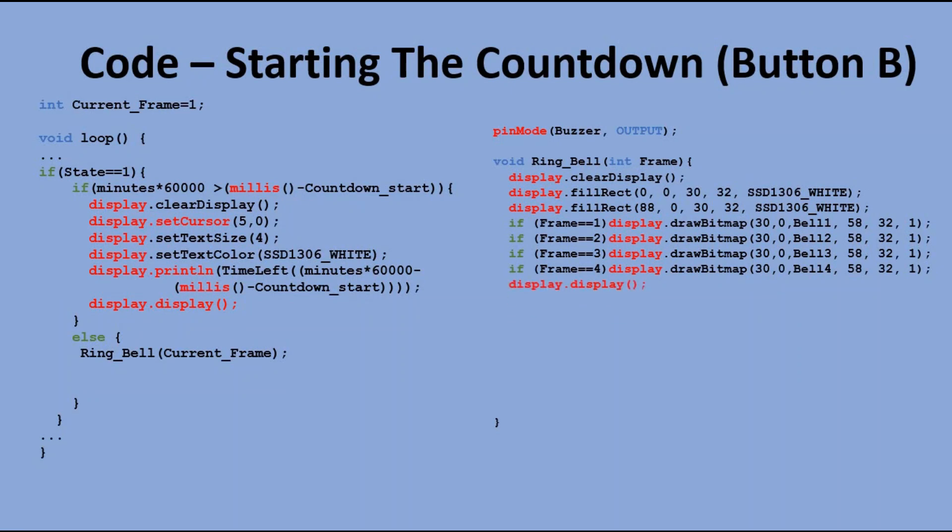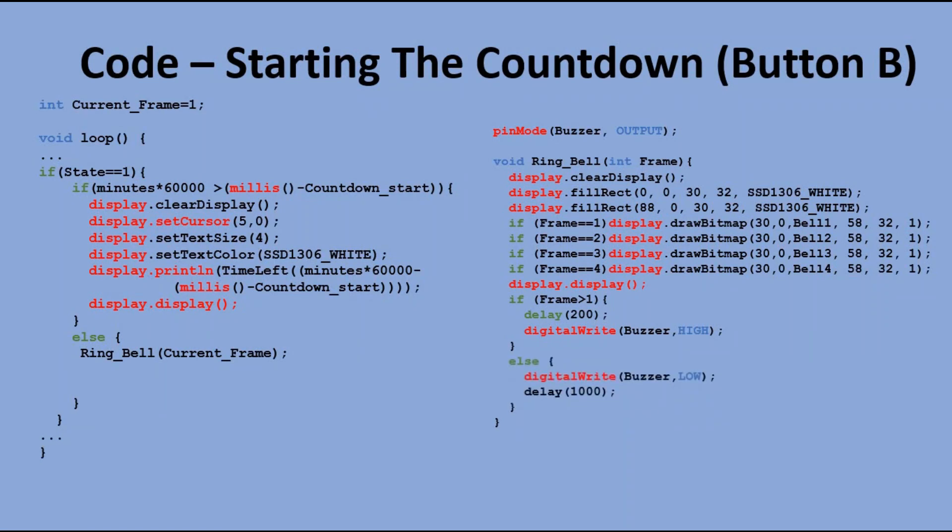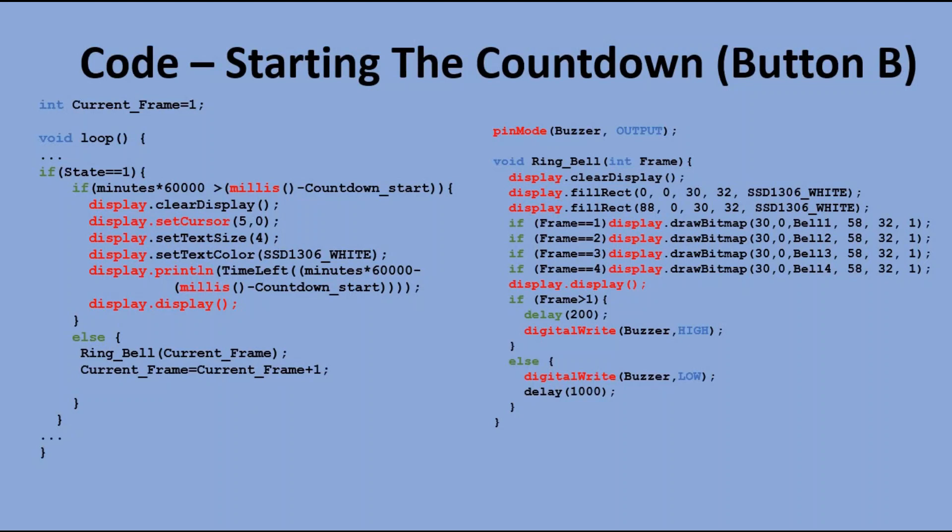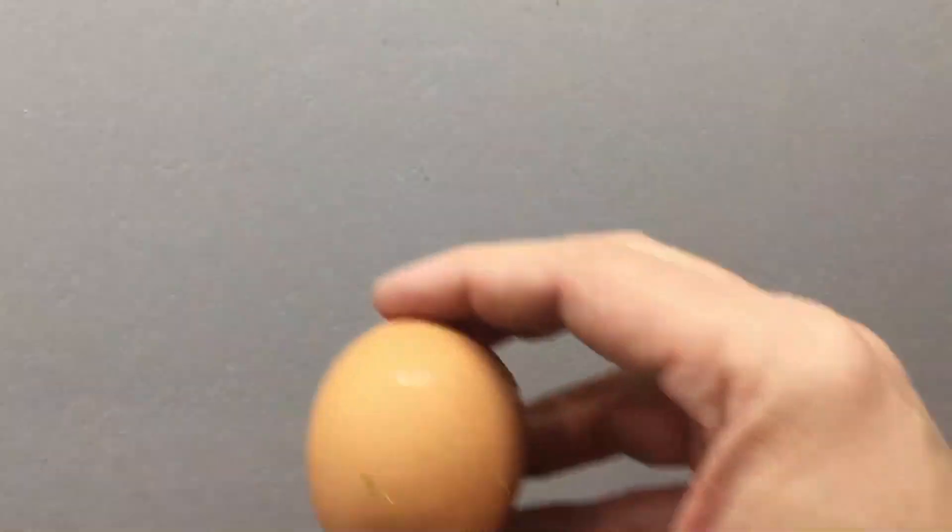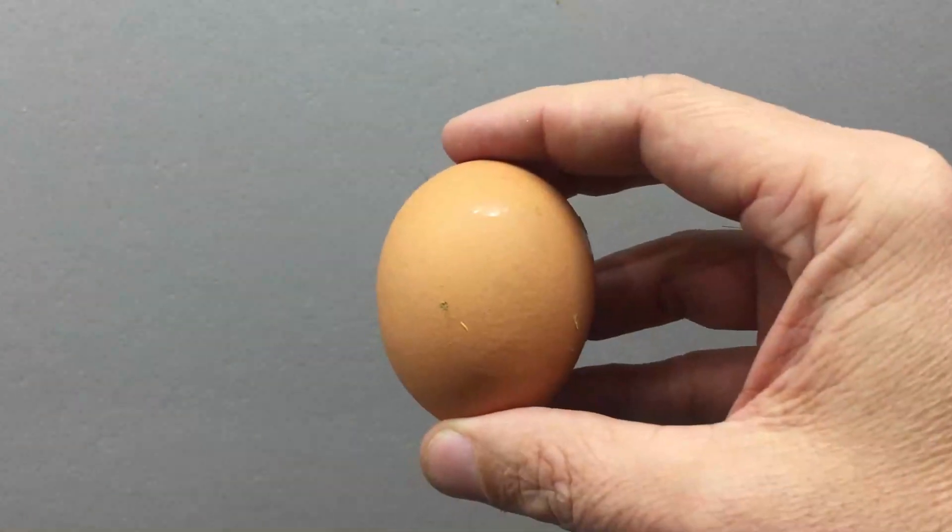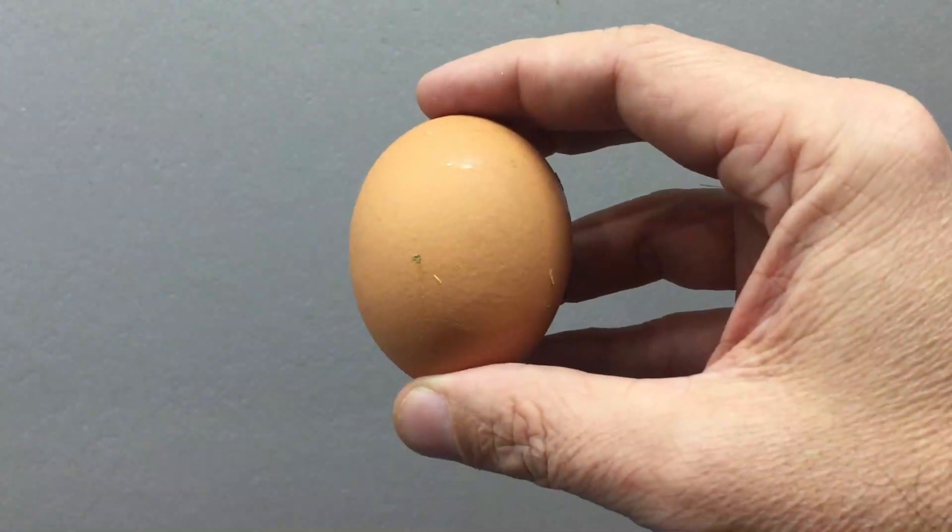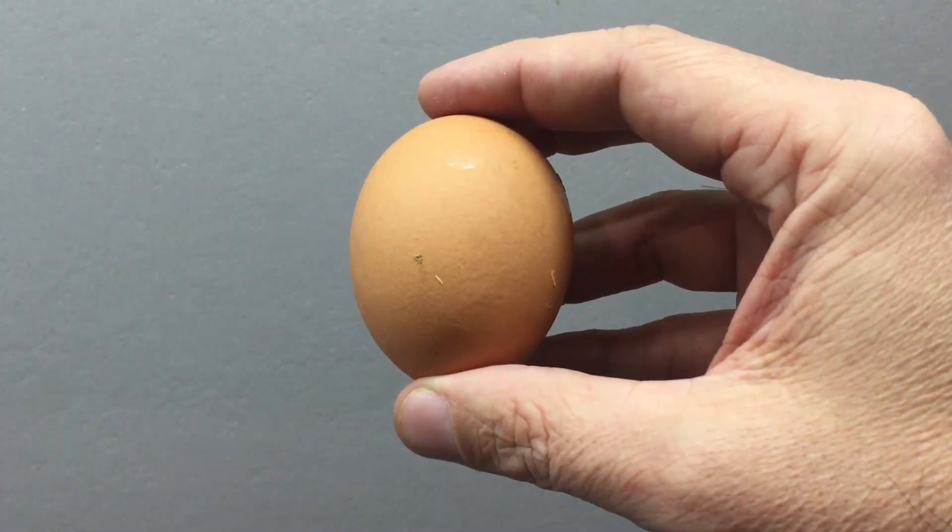When the RingBell function is executed, we increase the current frame variable, so in the next execution of the main loop, we will display the next frame in line. If we reach frame 4, we are resetting current frame back to 1. The code is now ready and loaded and it is time to put it now through the ultimate test. Let's boil an egg!